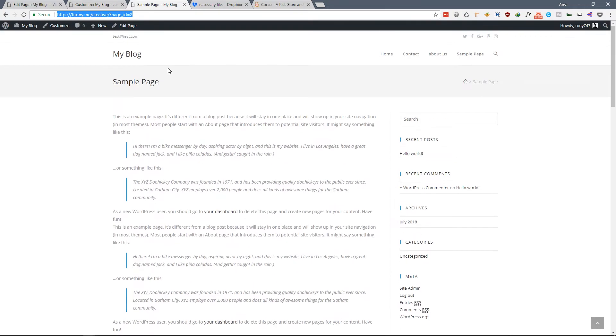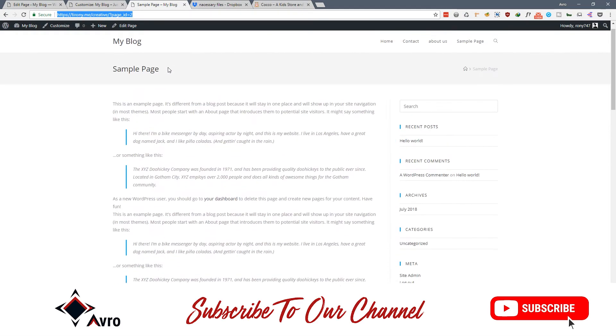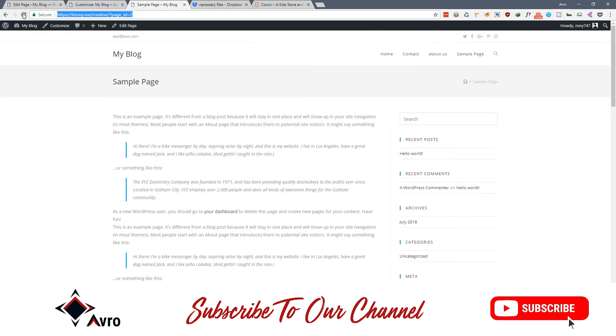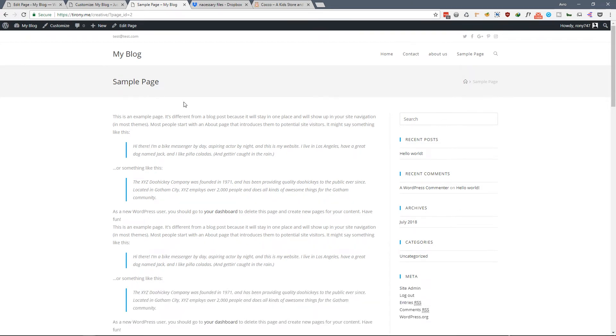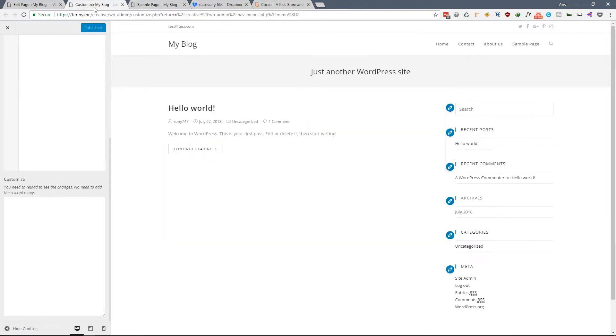As you can see, we will make it like that. We need to add some jQuery code and some CSS code. I will provide the code in the description below so you can just copy paste it in your website.